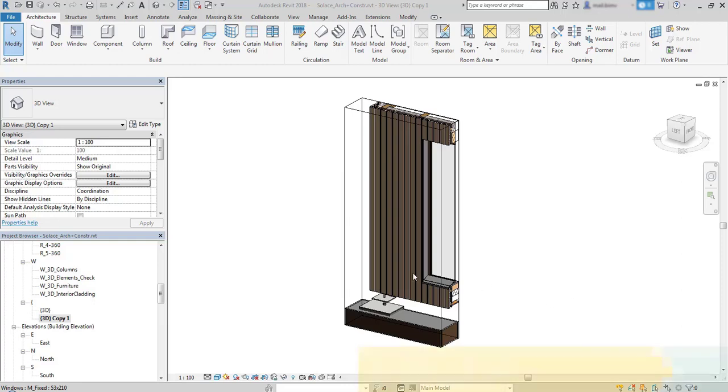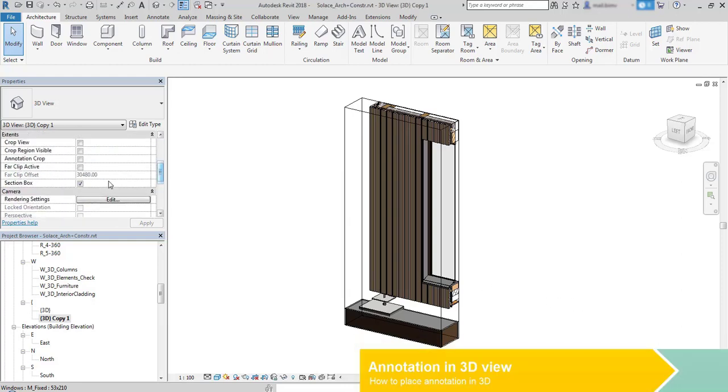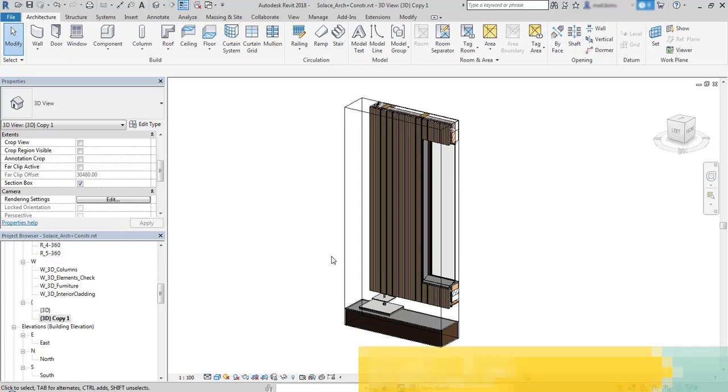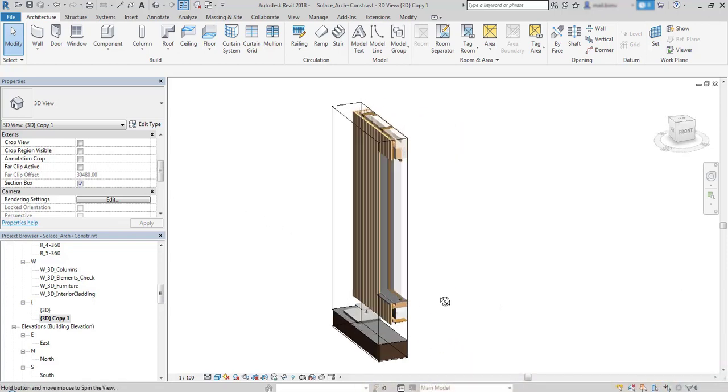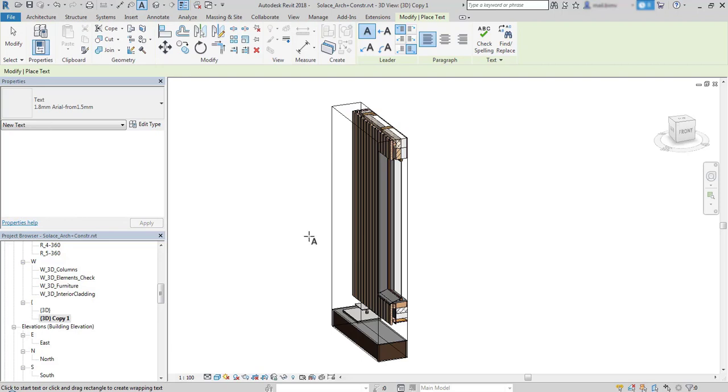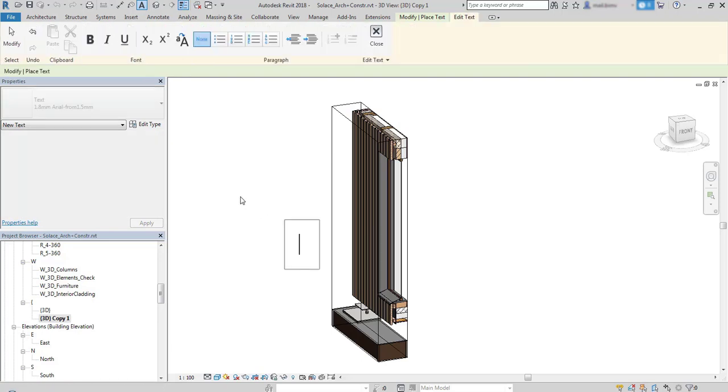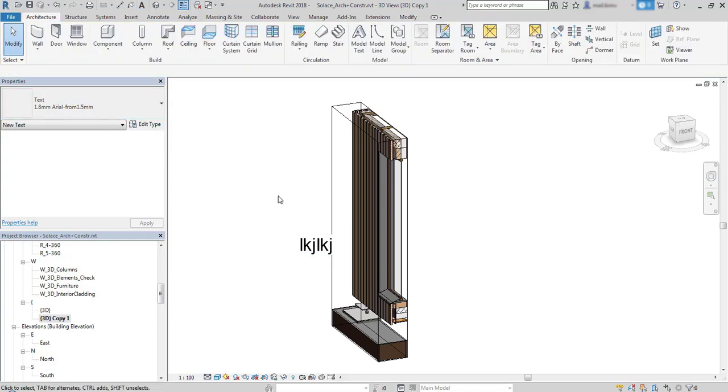In this lesson I would like to show you how to create annotation in a 3D view. I have a section box properties in a 3D view enabled and if I try to place a text in such view, for example some random text...